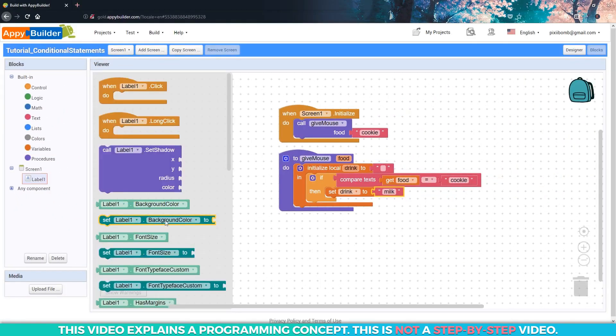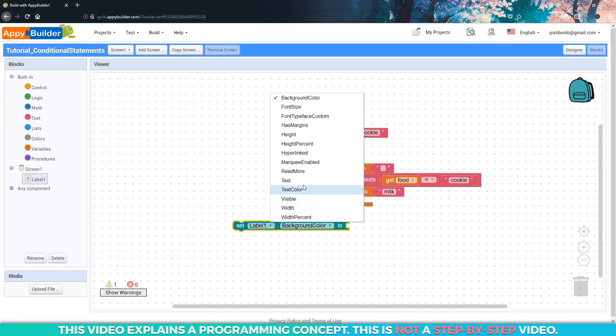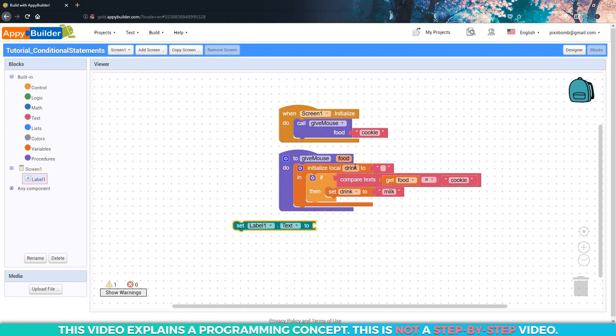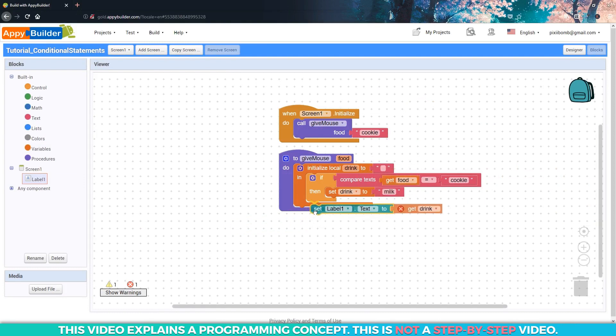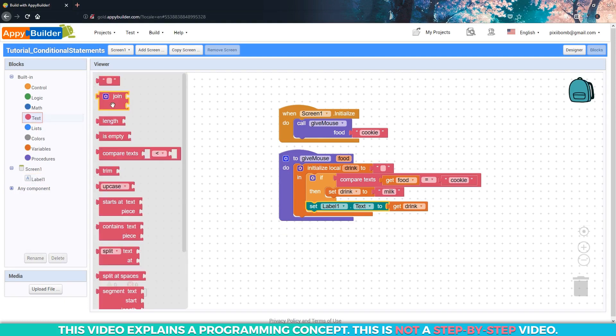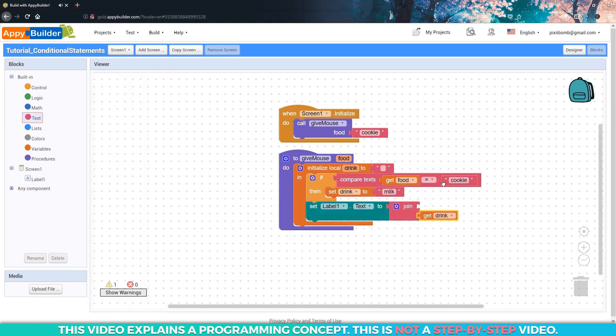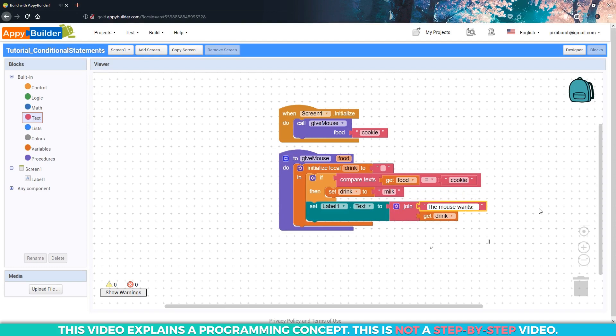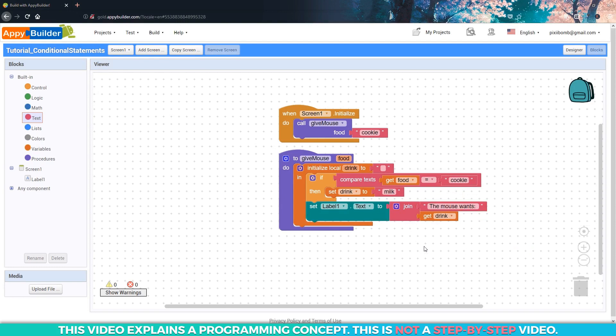Now remember that drink is a local variable, so it can only be used inside of this procedure, but the variable itself can only be accessed inside of its parent element. We can use a join block to say something simple like 'the mouse wants' drink. Whatever string is stored in the drink variable will be replaced here on the label. So in this case, we could say drink equals milk, and this sentence would totally make sense. But if we wanted to be a little more precise, we could say a glass of milk.